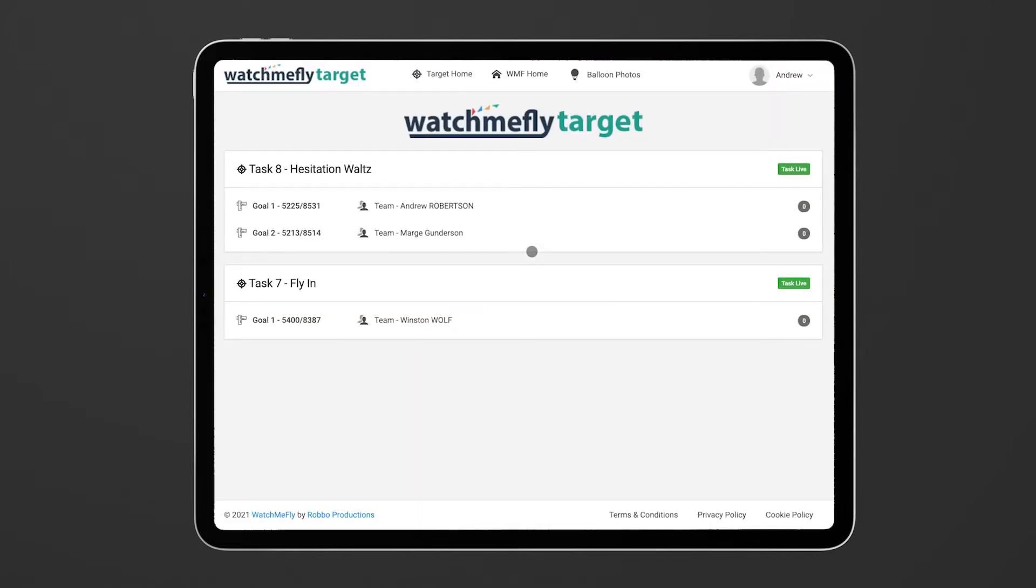I'm demonstrating using my iPad because that's normally what you would use in the field but this works in any web browser so either an iPad or a laptop is possible. It doesn't work so well on a phone just because the screen size is not big enough.